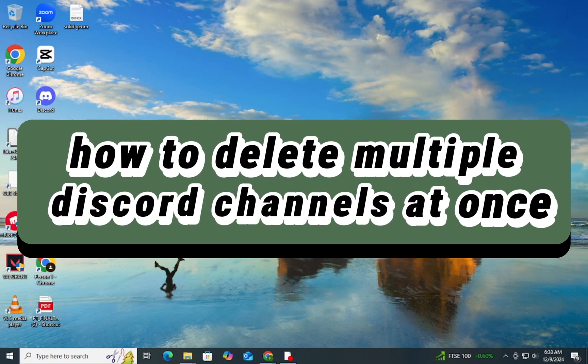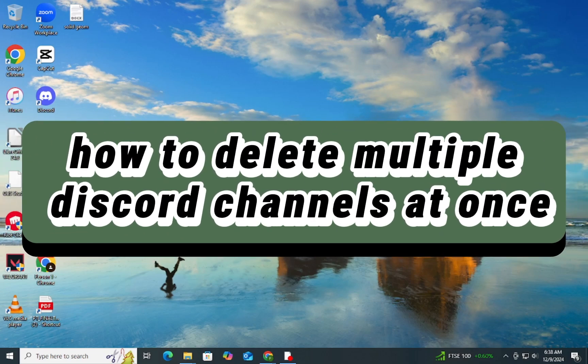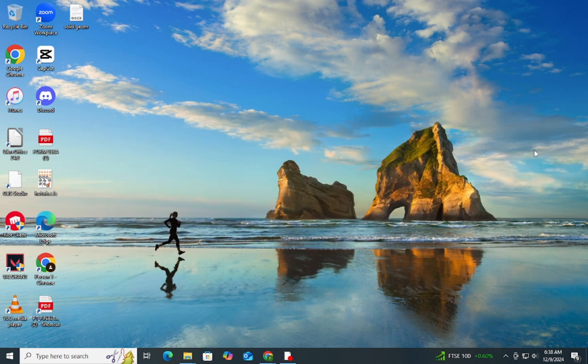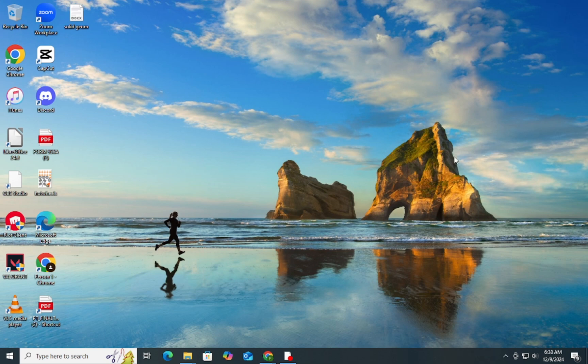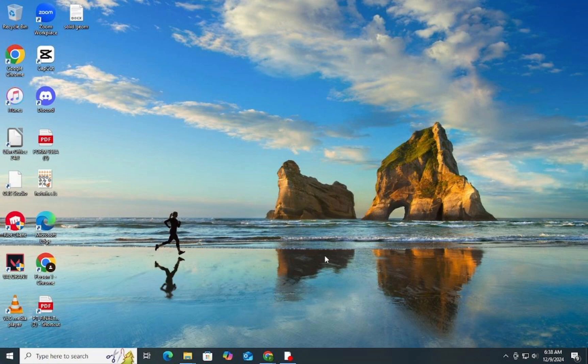Hello guys and welcome to Tech Tricks Tutorial. In today's video, I'll show you how to delete multiple Discord channels at once. Unfortunately, it's impossible to delete multiple channels in one go on Discord. You'll have to delete them one by one.